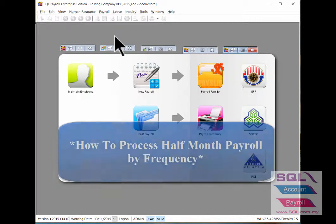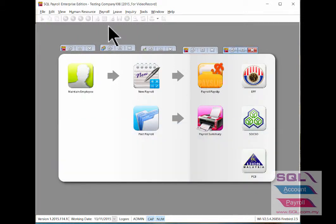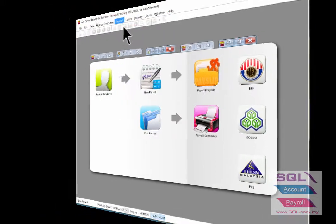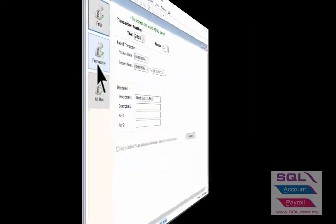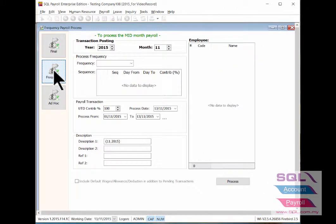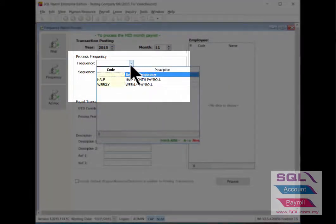Now I will show you how to process frequency payroll, example for half month payroll. Go to Payroll, New Payroll, click on Frequency, select the frequency type.